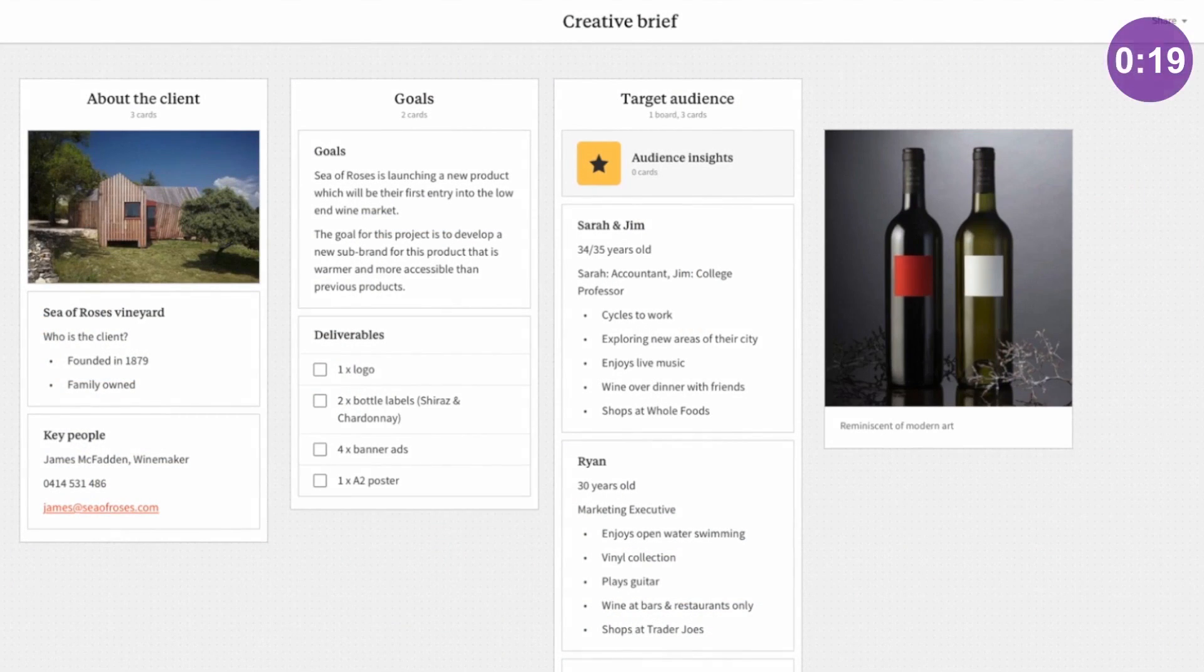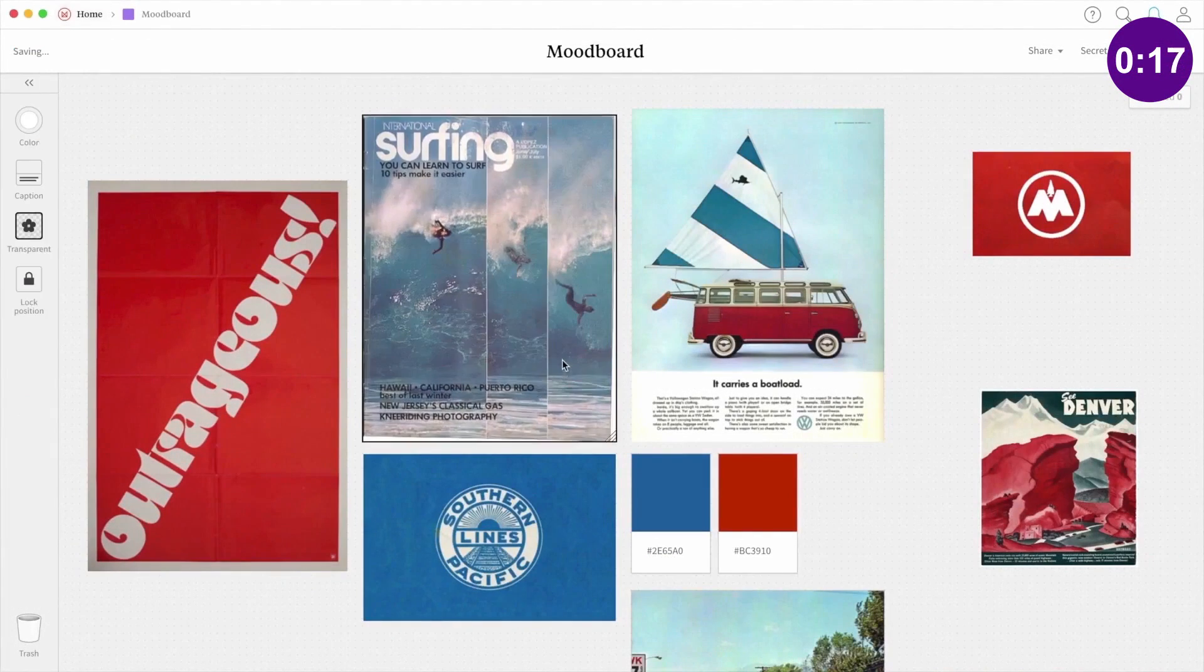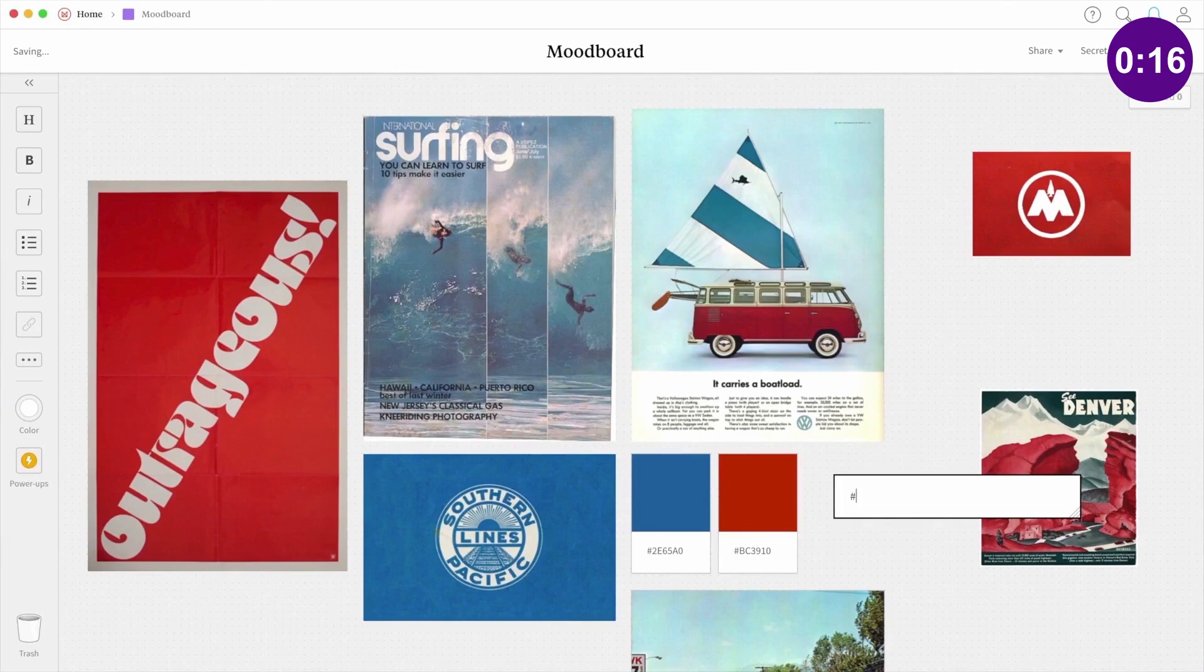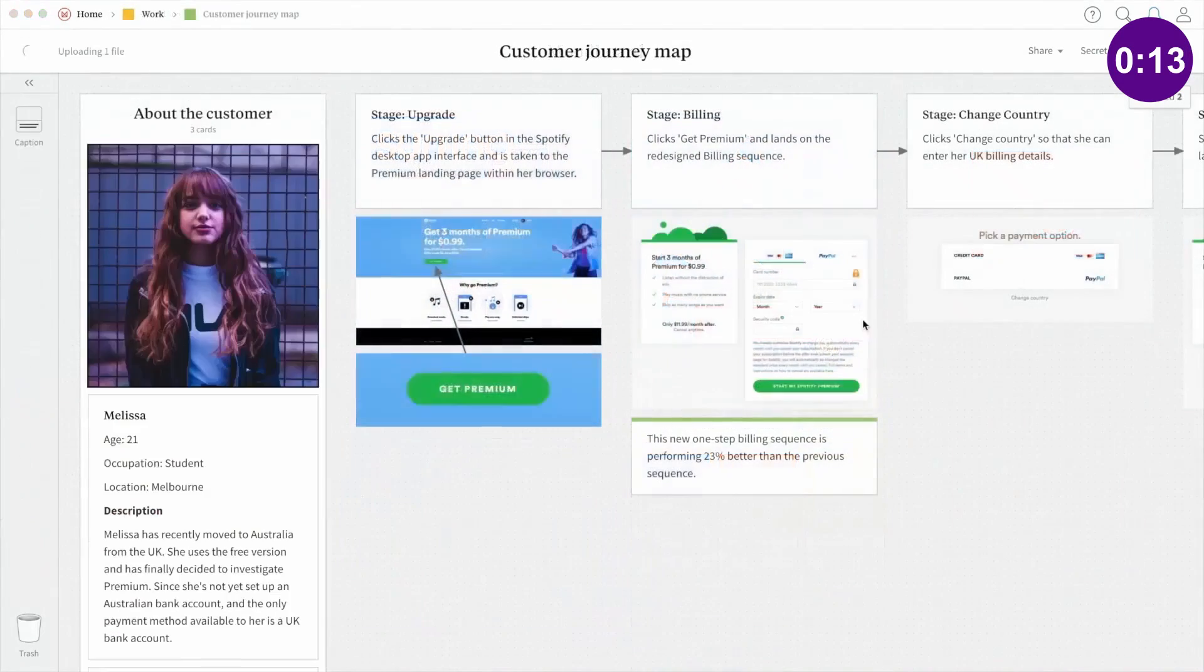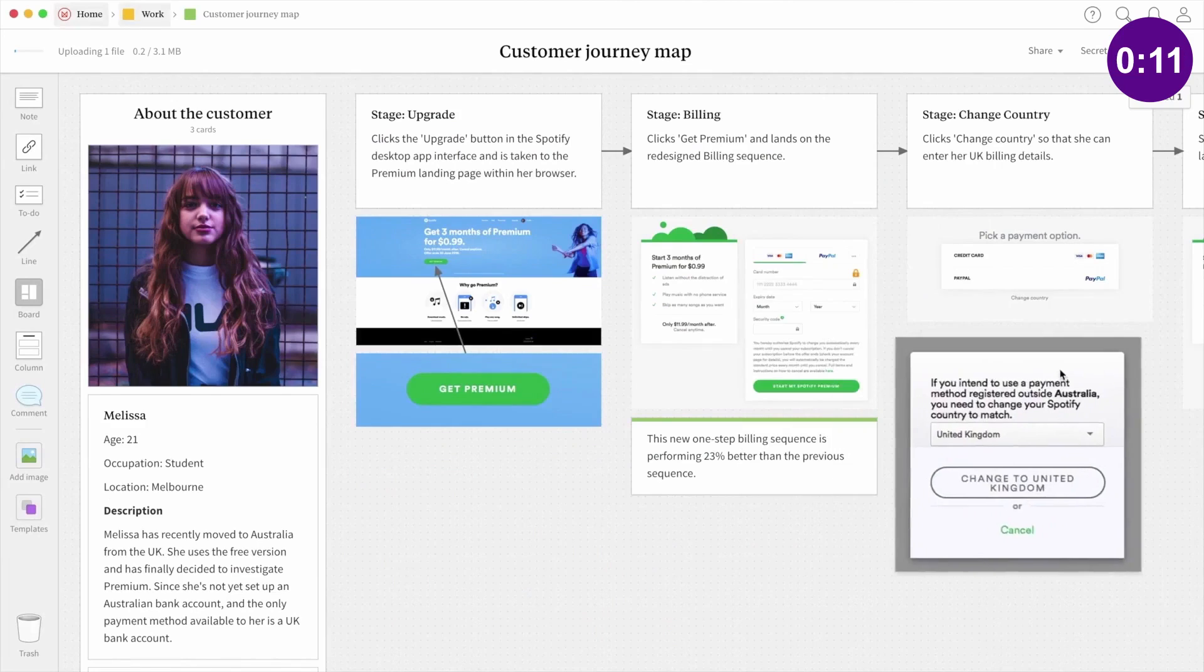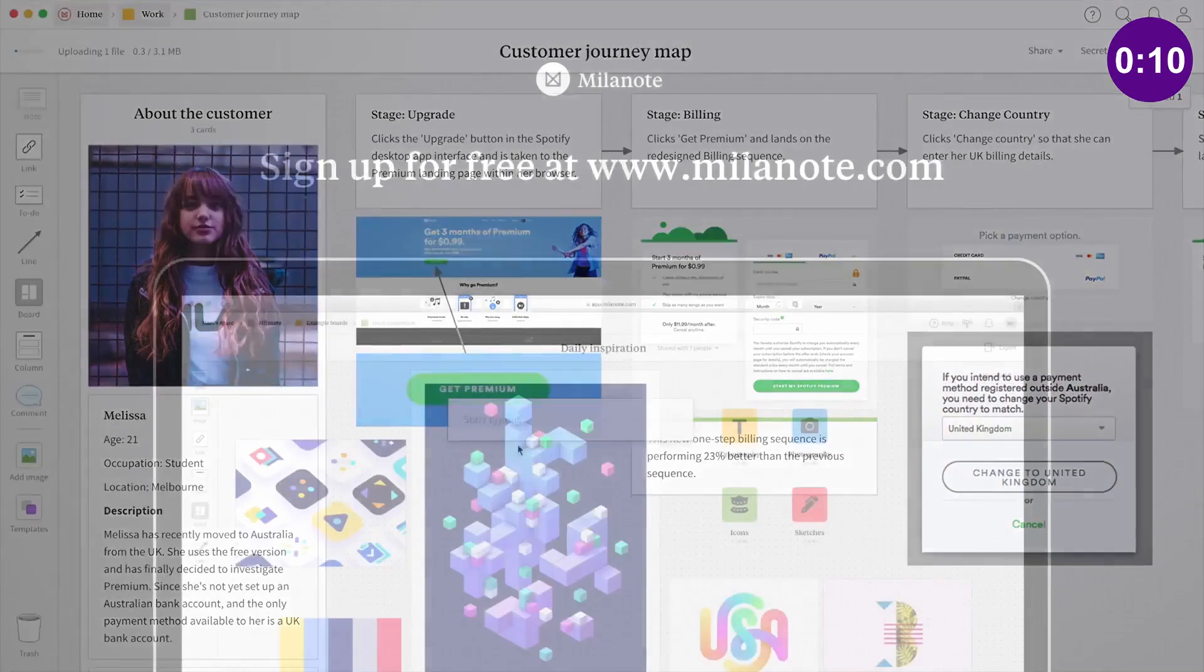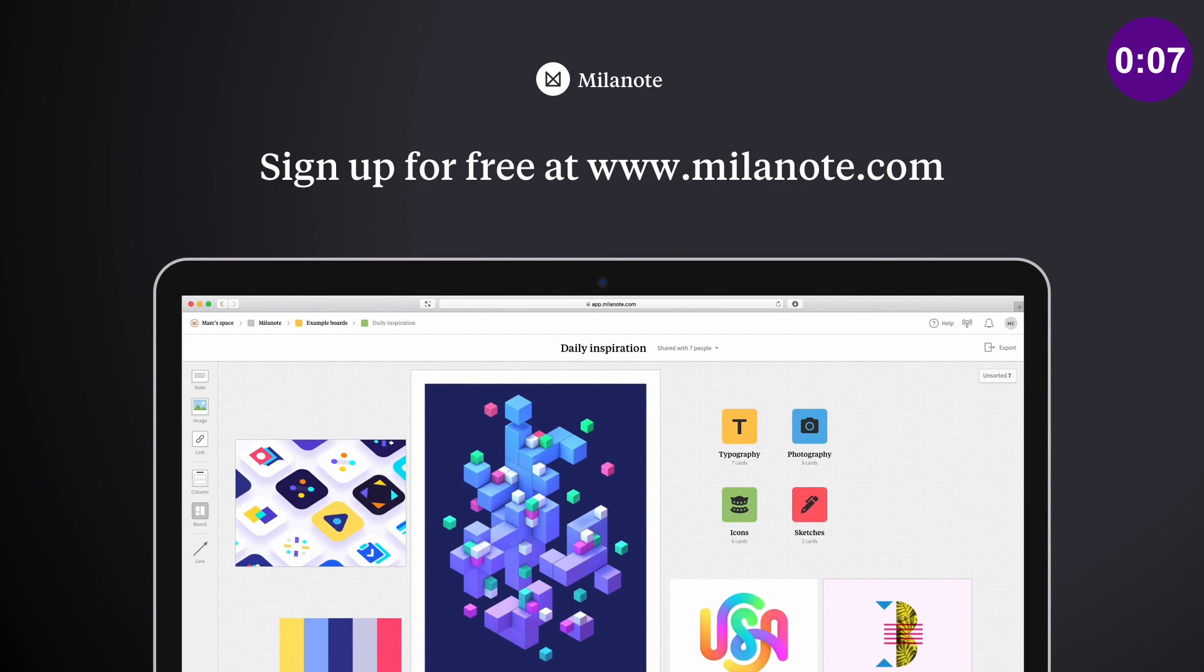Milanote allows you to generate ideas and concepts with ease and then evolve those creations to final design solutions. As you probably know, I use Milanote myself for my design projects.